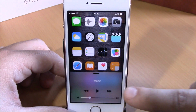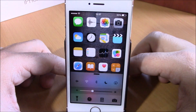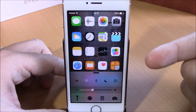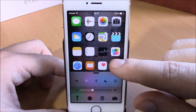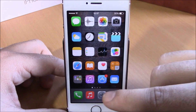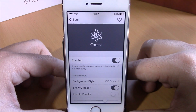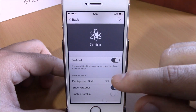If you swipe from the left side, you can go to your media controls and also to your Control Center toggles and quick launches. Now if we go to Settings, here we have an enable button for this tweak.